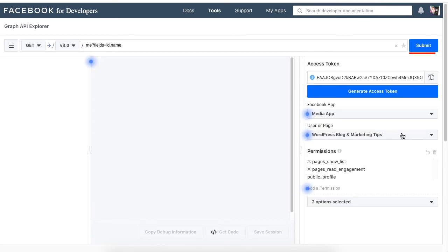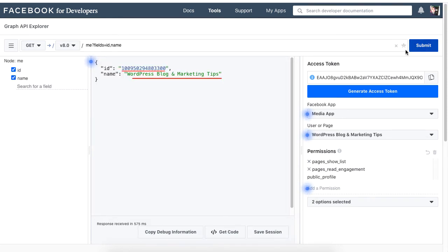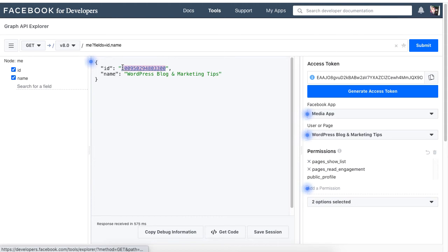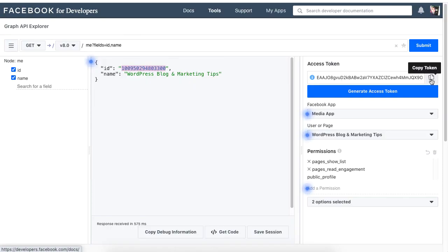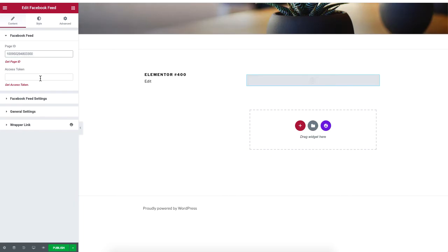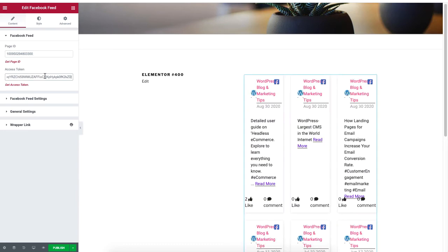Click on the Submit button. You should receive an ID number along with the name of your Facebook page. Copy this ID number and paste it under the Page ID of your WordPress site. Likewise, copy the access token and paste it into the empty box of your Facebook Feed widget. The posts of your Facebook page should now appear.